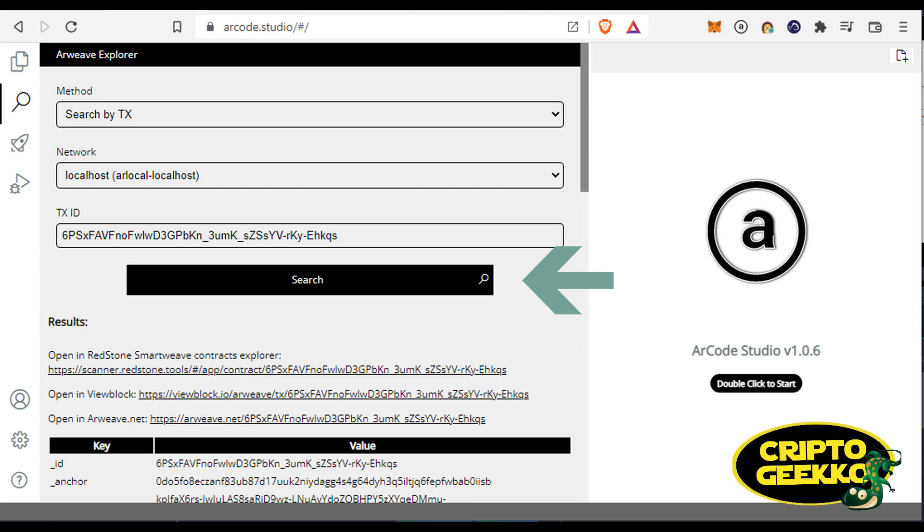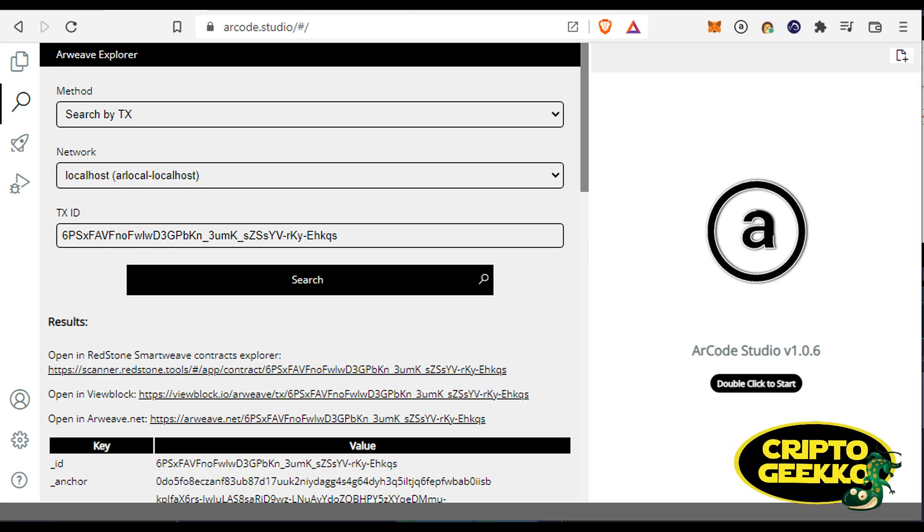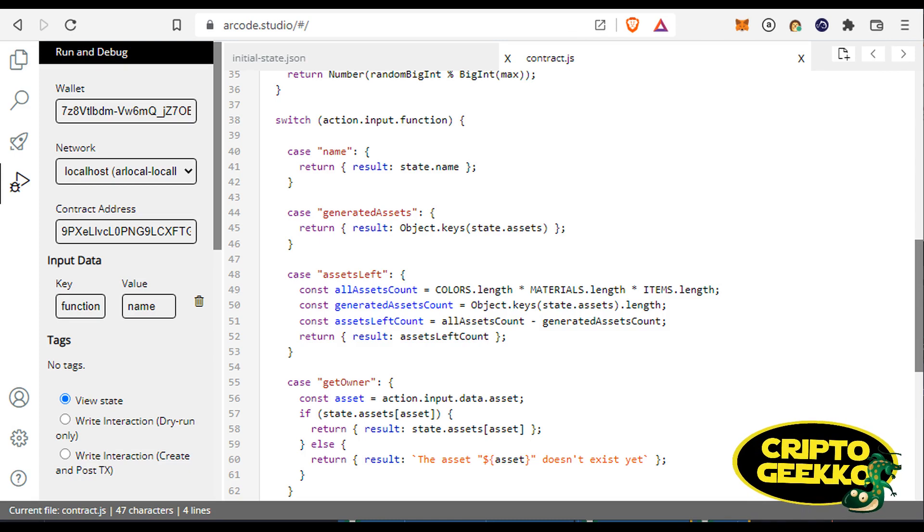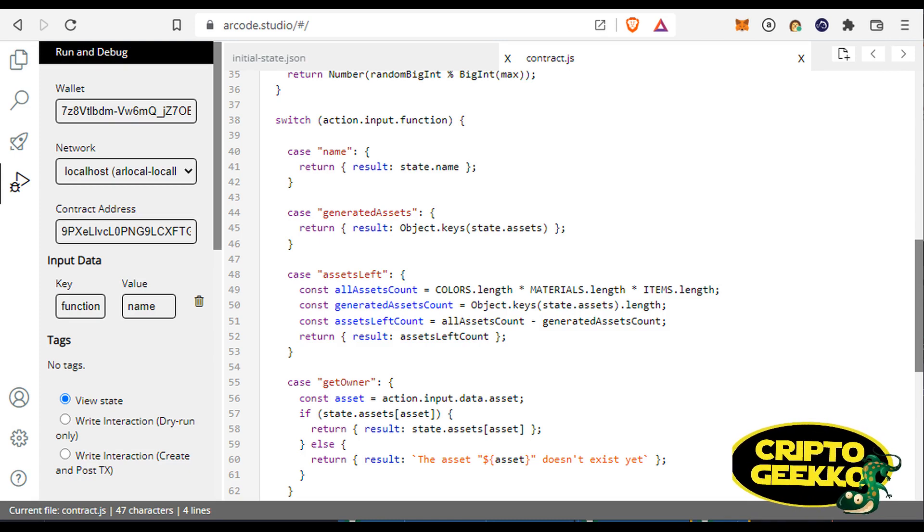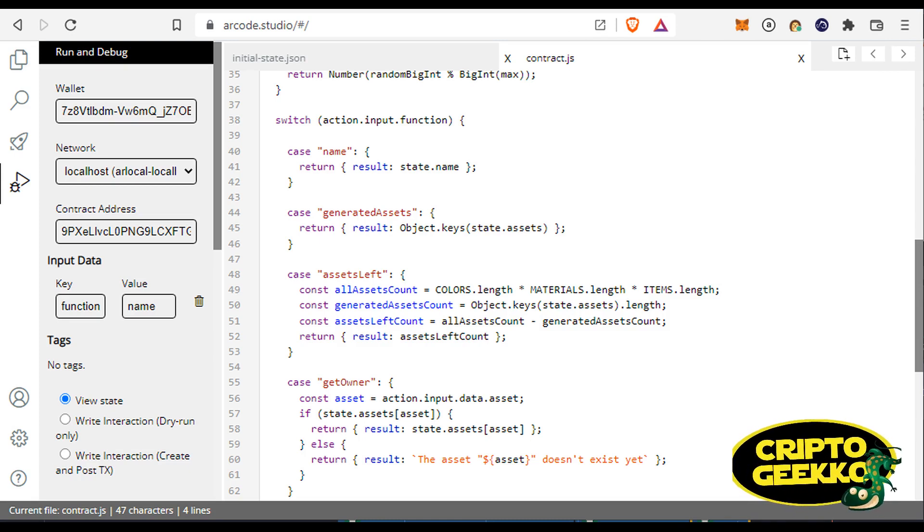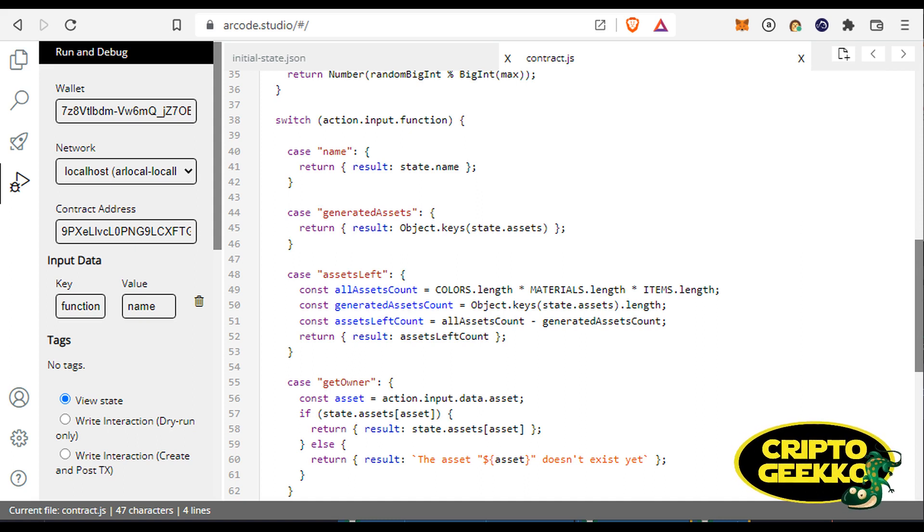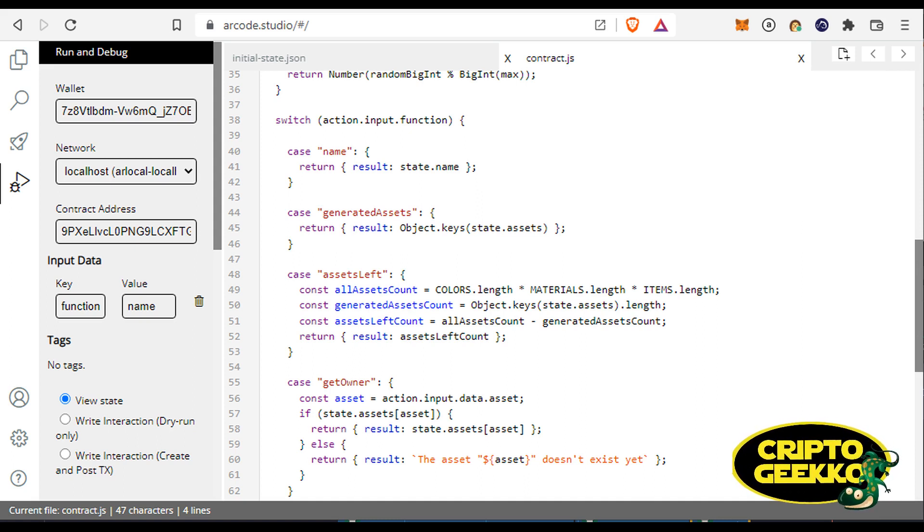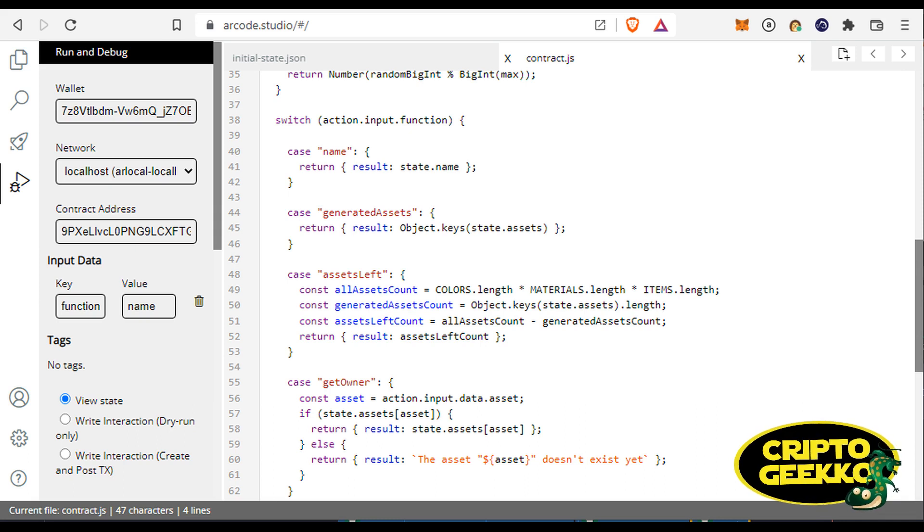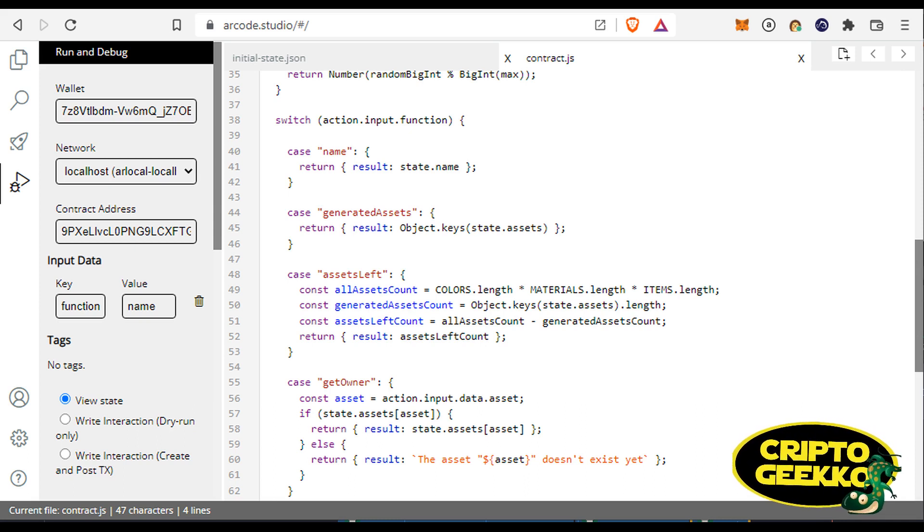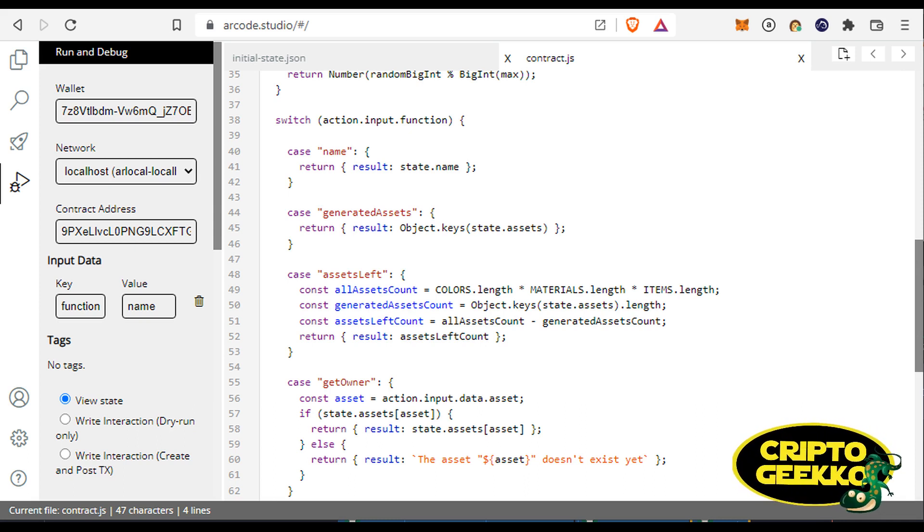And finally, once your contract is deployed, you can start interacting with it from ArCode. To do it, click the run and debug button and fill the fields as needed. ArCode supports view state and dry run interactions for testing purposes, but also supports write state interactions.